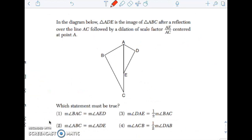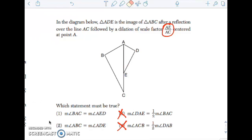This is our scale factor — this is a dilation. What statement must be true? Well, the angle measure doesn't change, so it's not 3 or 4. Let's see which our corresponding angles are. BAC is this angle, and AED — I have no reason to believe those would be congruent, so not that. But ABC is this and AD is that, and those are corresponding, so it would be choice 2.